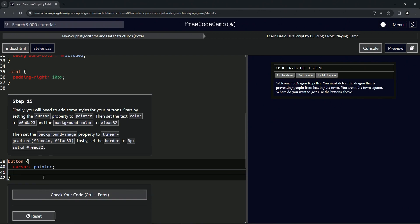Then we're going to set the text color, so color to #0A0A23.